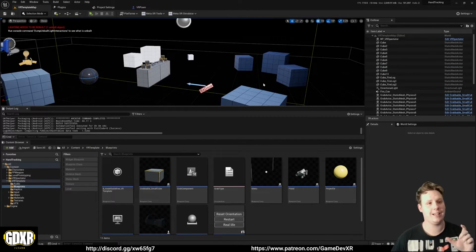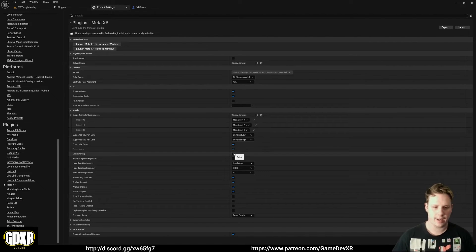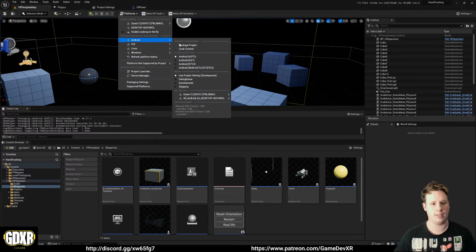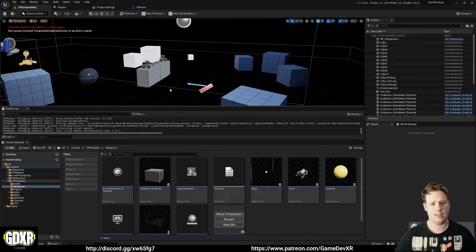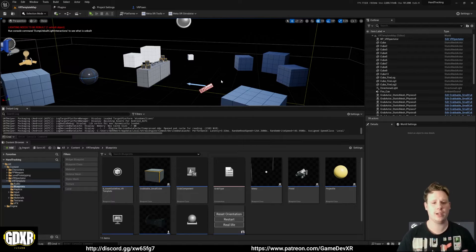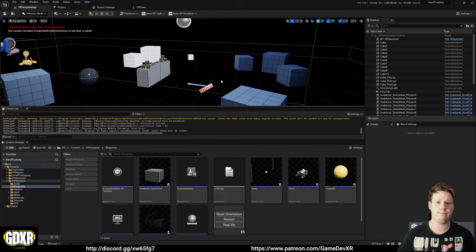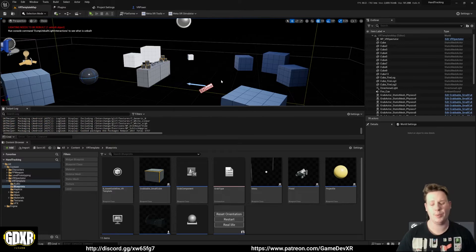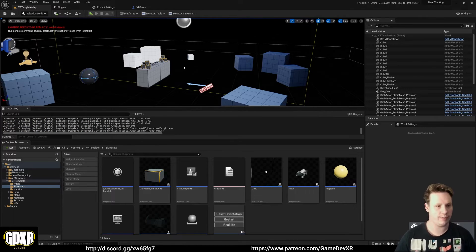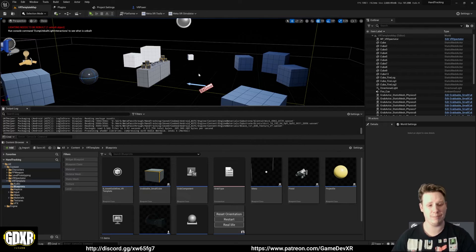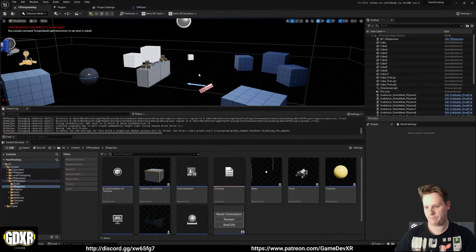Hey everyone - after the build I realized I had Composite Depth ticked when I shouldn't have. Go to Project Settings and make sure Composite Depth is disabled - then you'll actually see the entire environment when you build the project. Hit File > Save All, then Platform > Android > Package Project again. Testing hand tracking and pass-through in Play in Editor doesn't work for me, so building the APK is your best method. Once it's set up it's pretty much done.